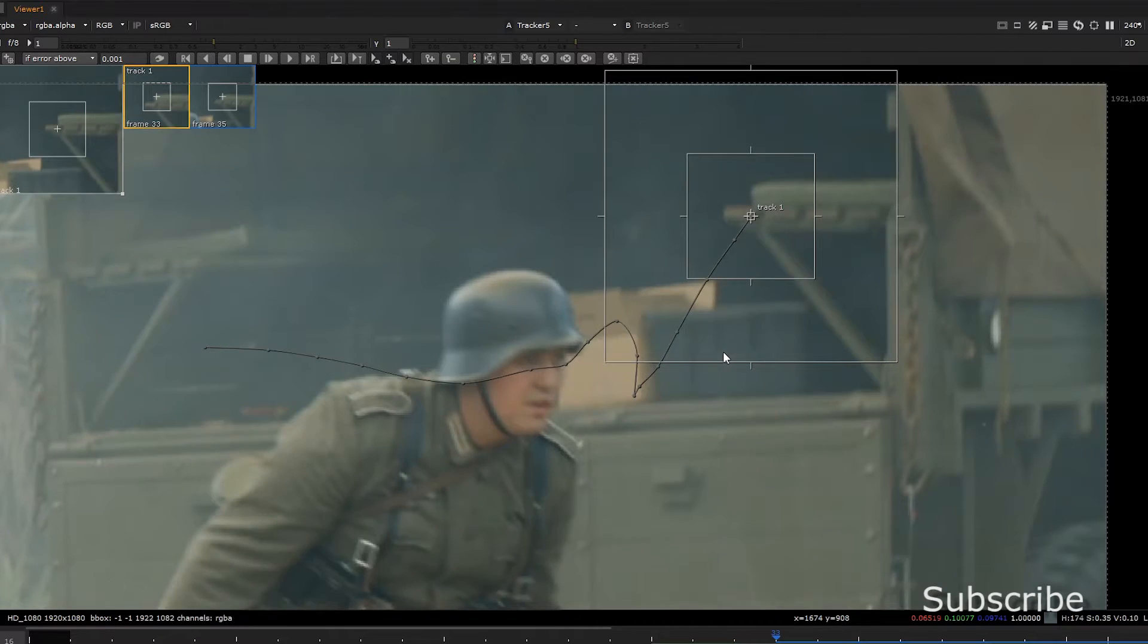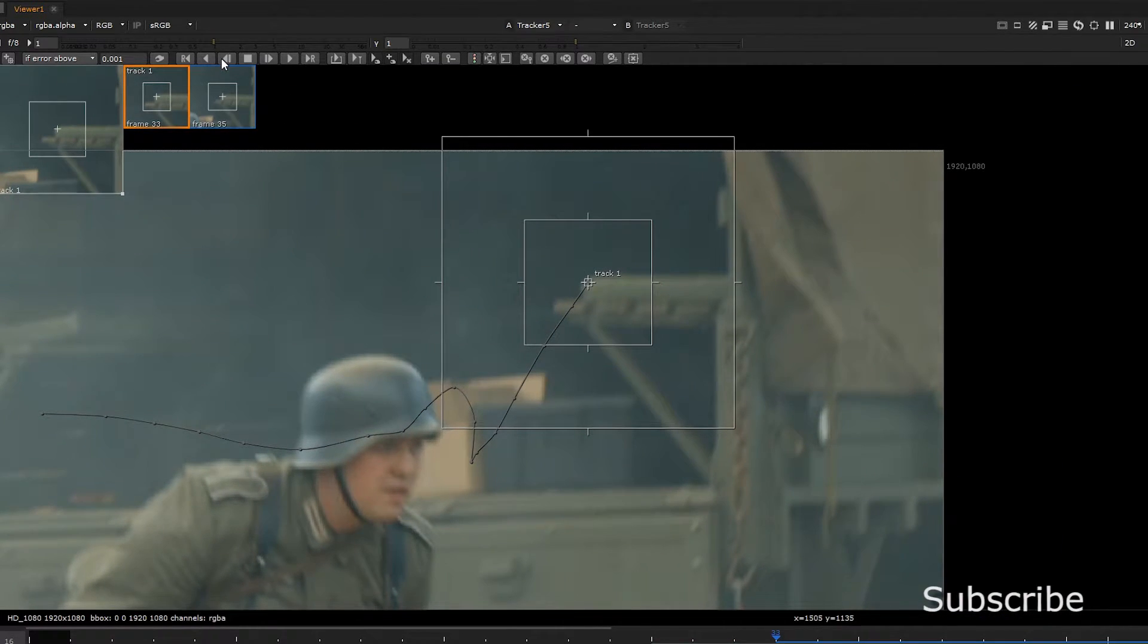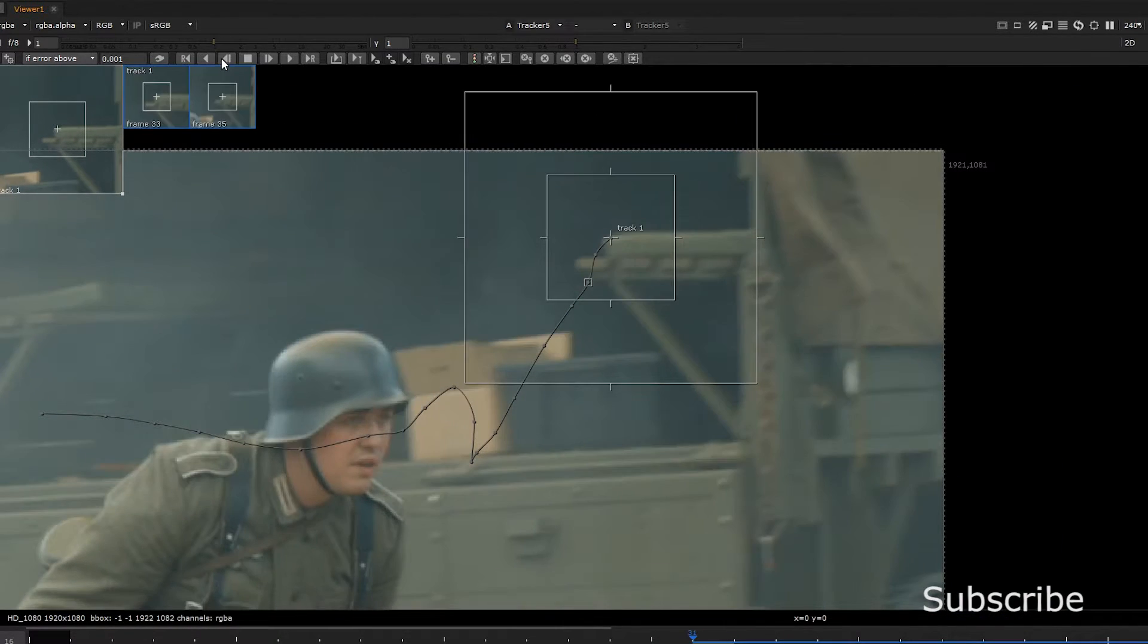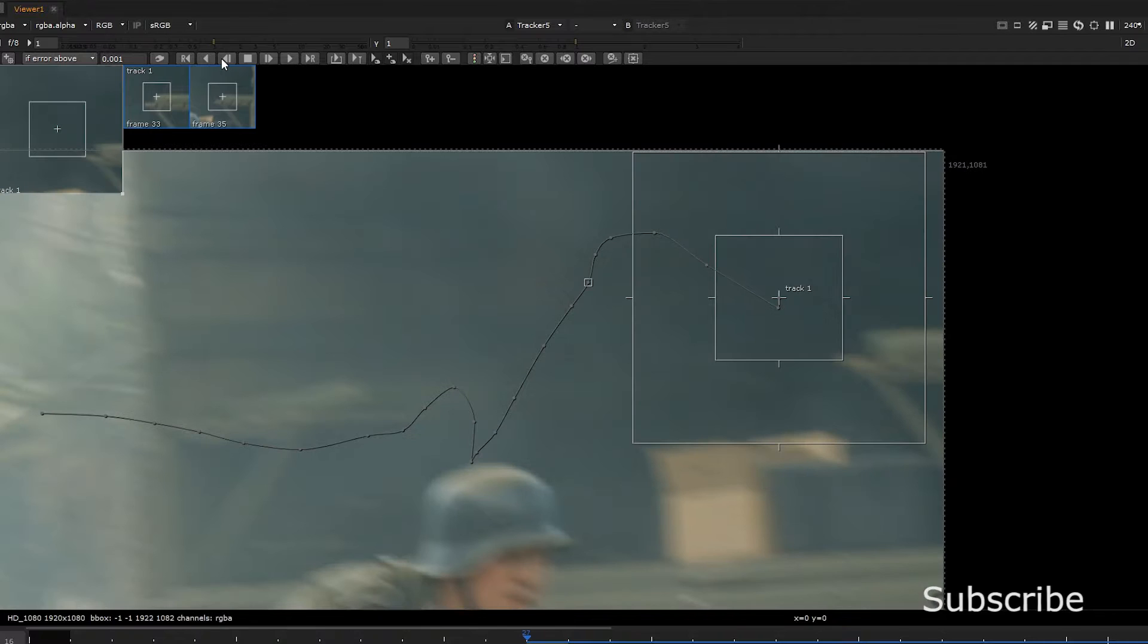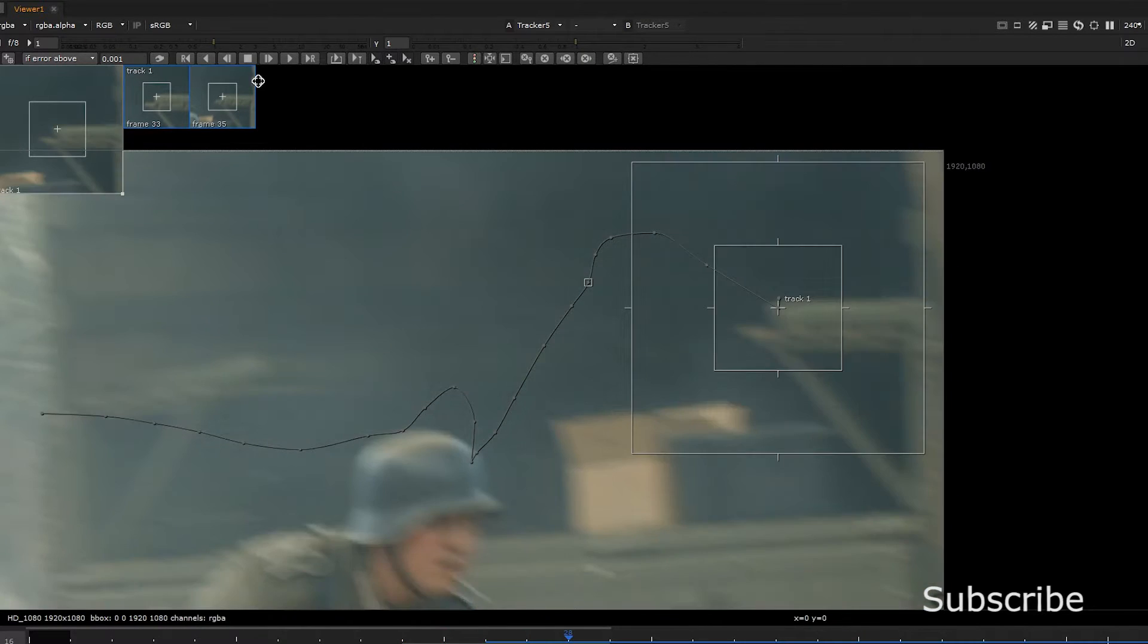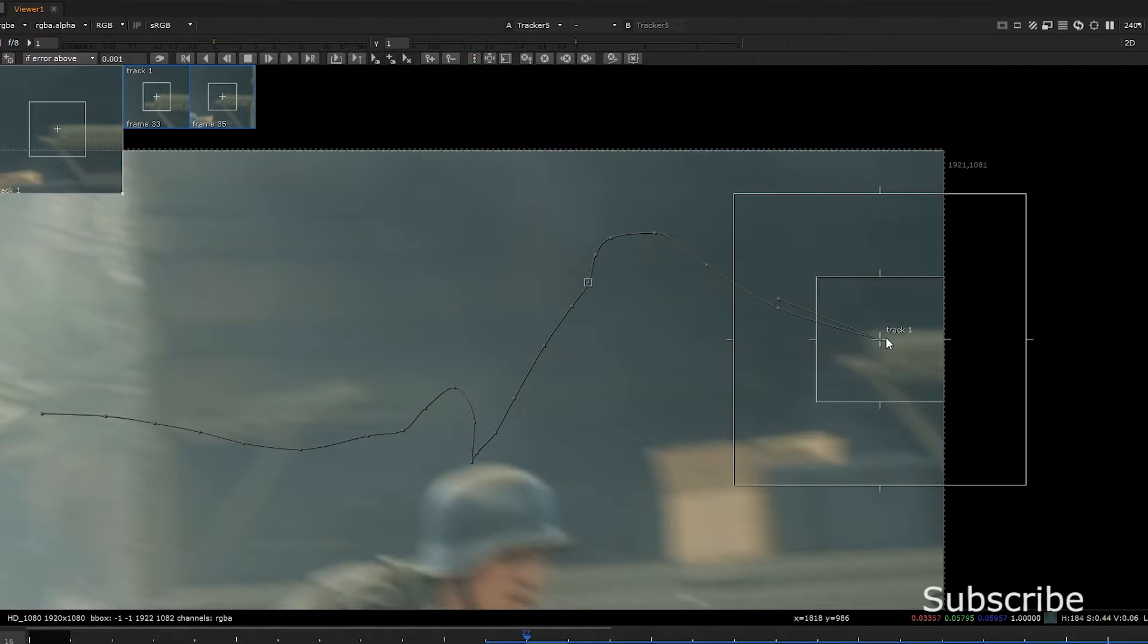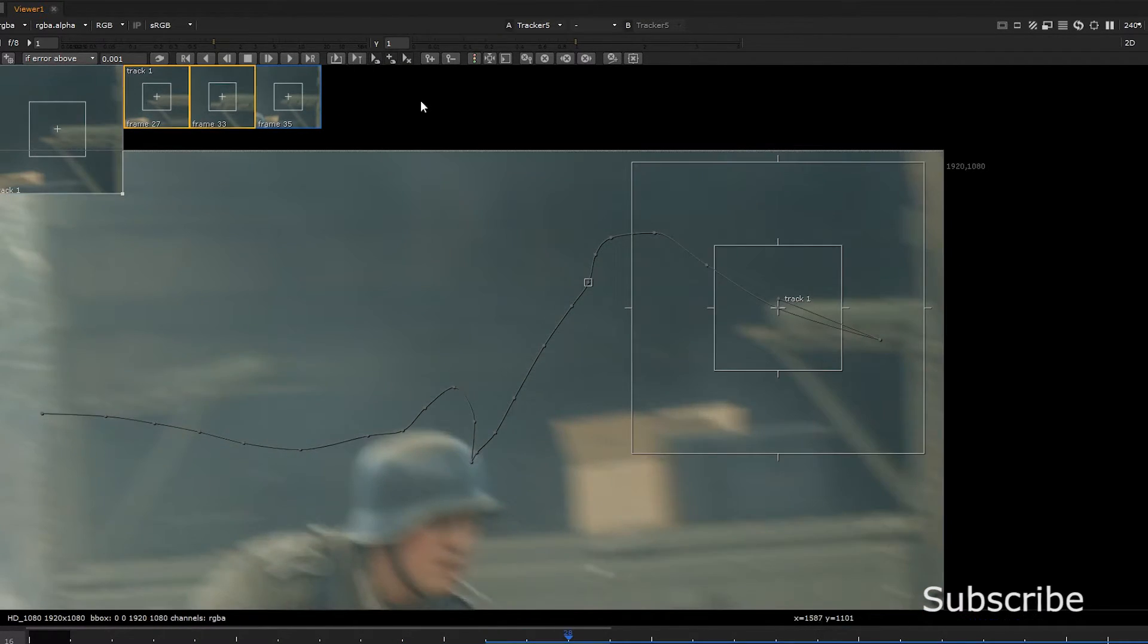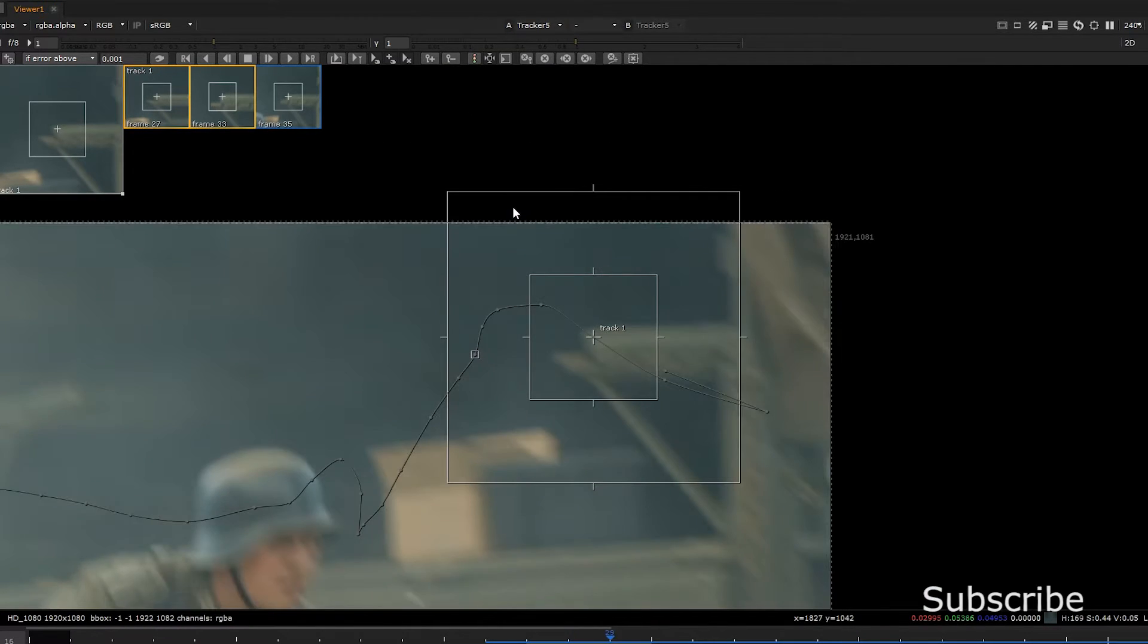Alright yeah that looks cool. Let's track back. Ah, freaked out a bit. Let's go back here. We can even center it to make sure it's a bit more accurate.